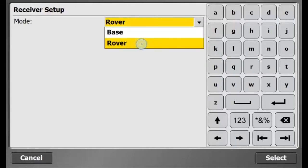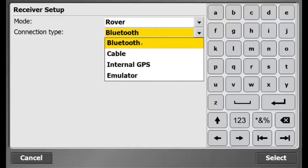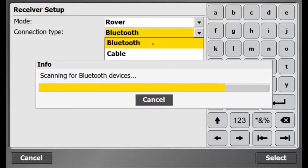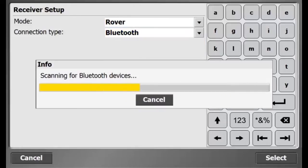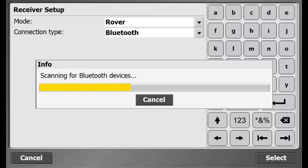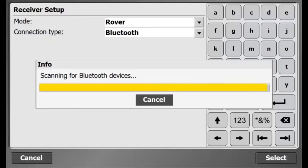Now I'm in receiver setup, where I connect to my rover. I will select rover mode for connection type and use Bluetooth. This will wirelessly connect my site controller to my SVS-985 receiver.